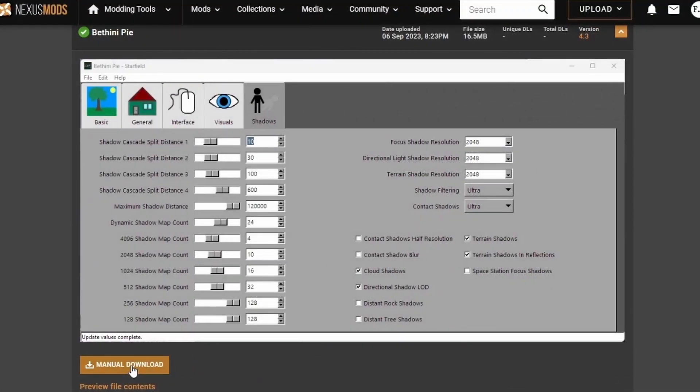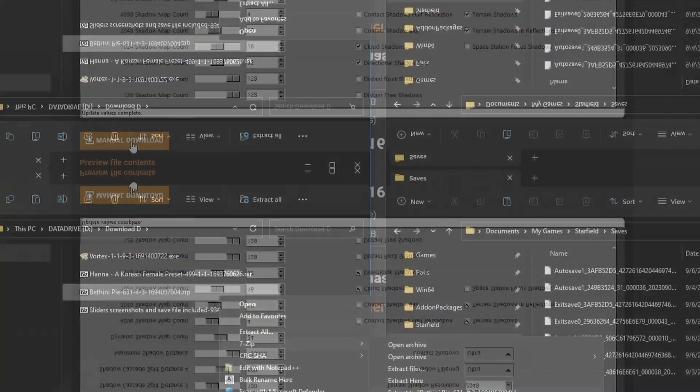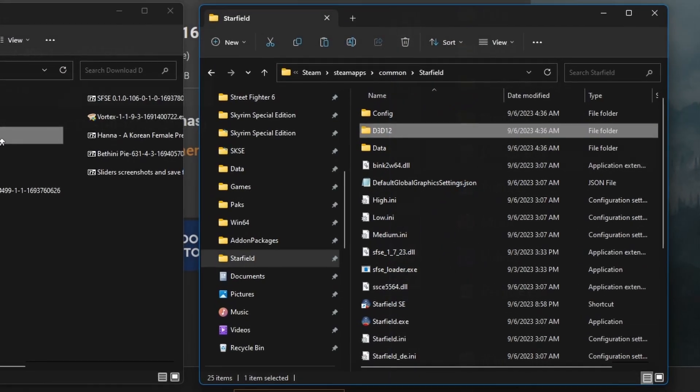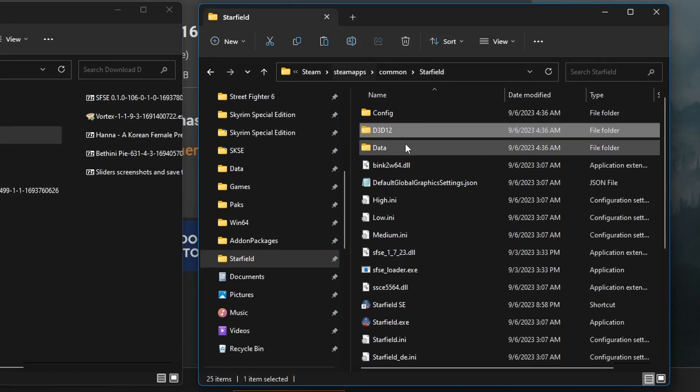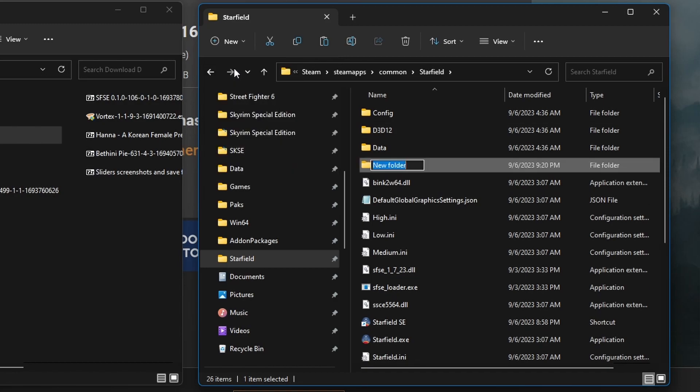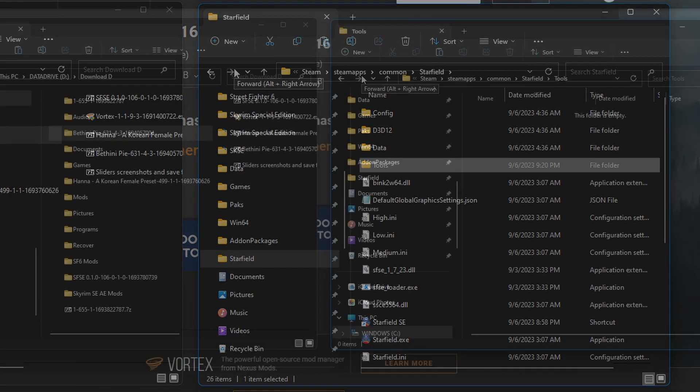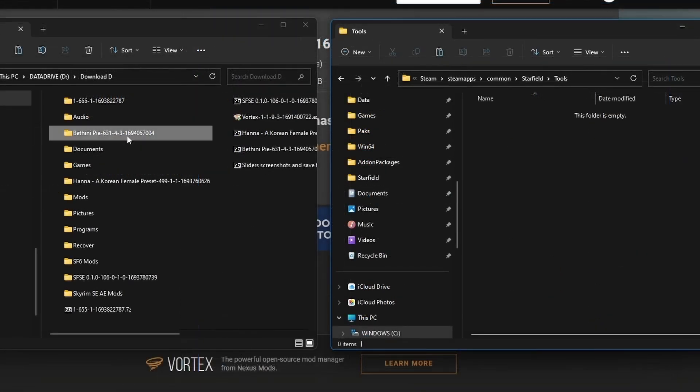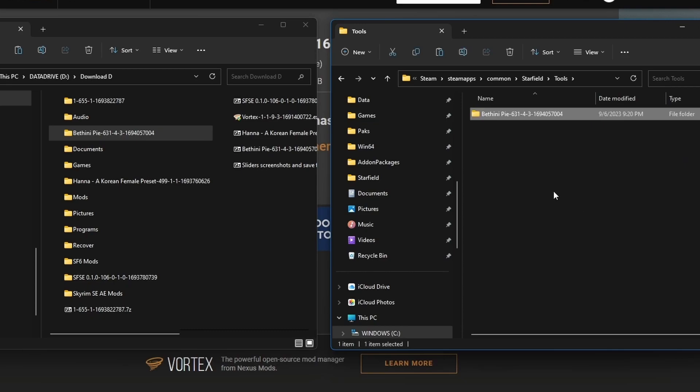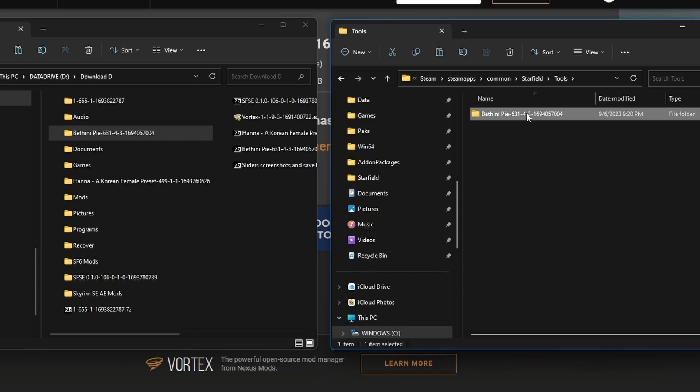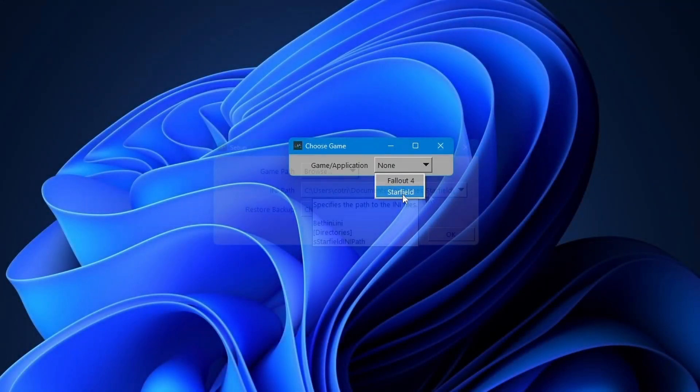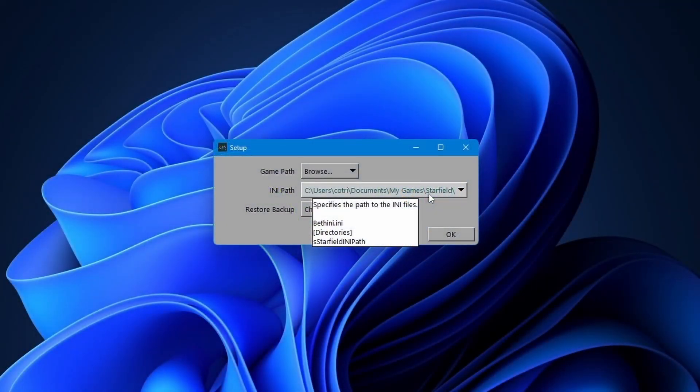Go to Files, we're going to download this bad boy. Let's extract this. Go to your root folder of the game. We're going to create a new folder and let's call it Tools. Open it up and let's drag beth.ini into it. Click on the EXE file. We're going to choose Starfield. The ini files is going to be stored under Documents, My Games, Starfield. Click OK.